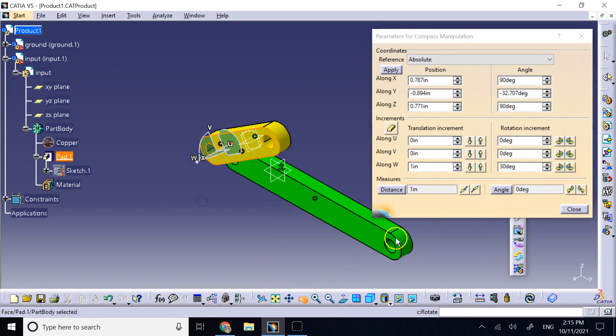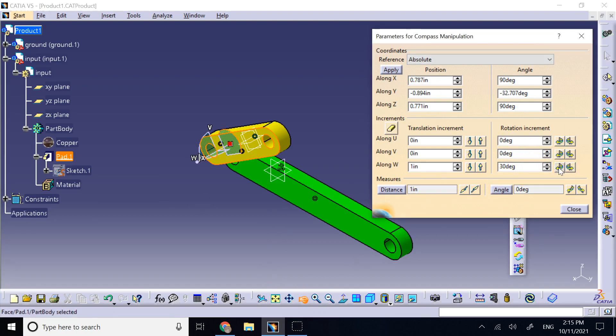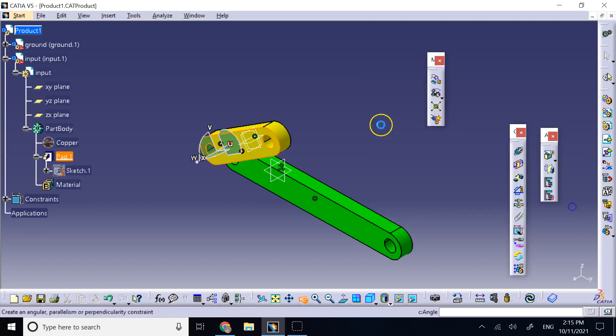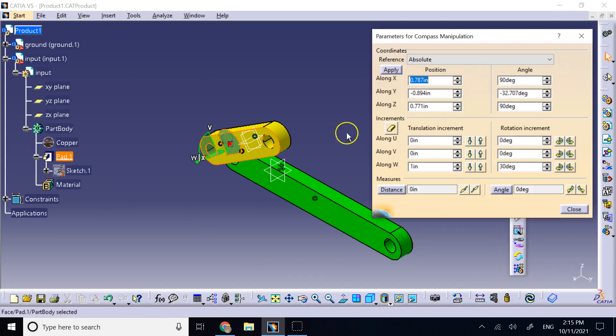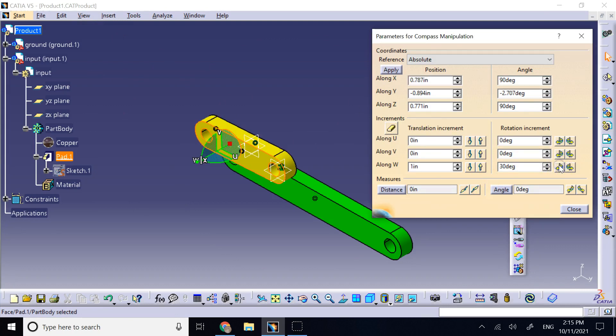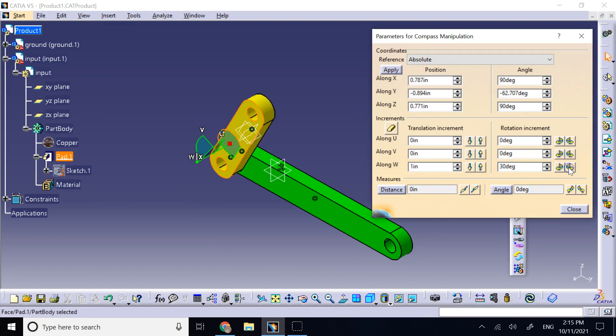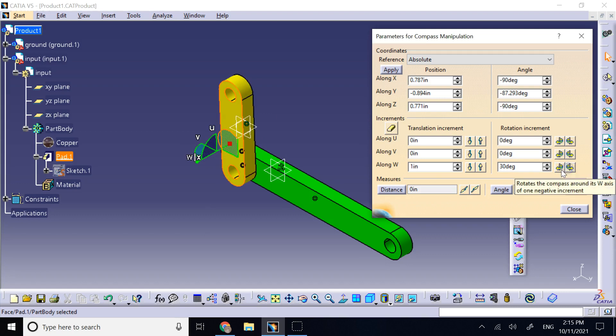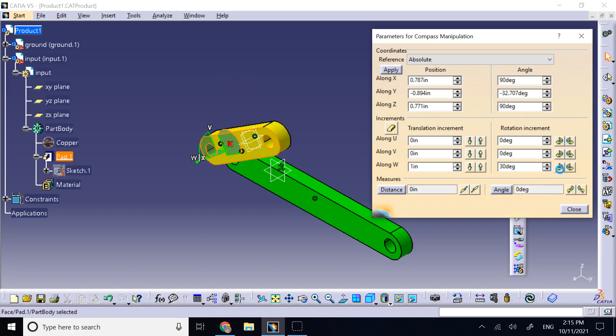The only problem is in the case of this rotation when we did this 30 degrees. When we did the 30 degrees, what was the problem? The problem was if you looked, it is going to violate the constraints that I had.